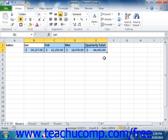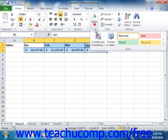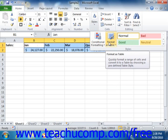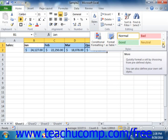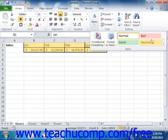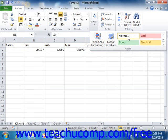Then click either the format as table or cell styles dropdown that appear in the styles group on the home tab in the ribbon, depending upon which type of formatting you want to apply.